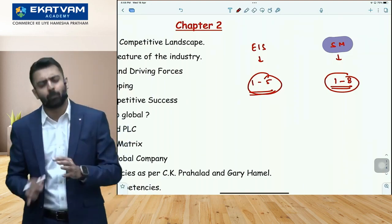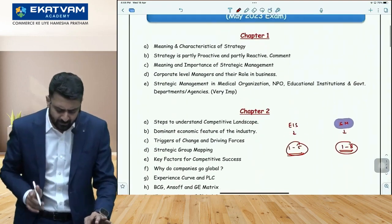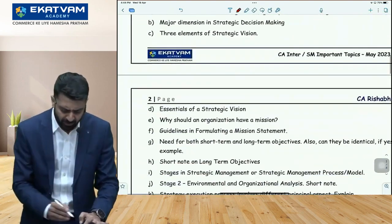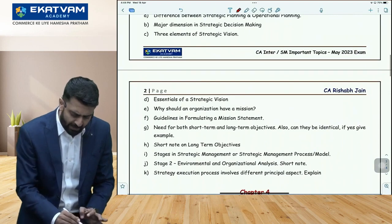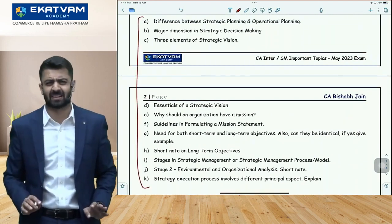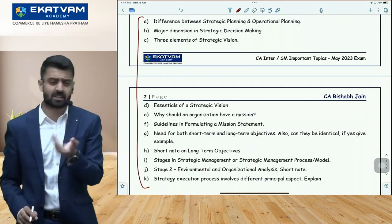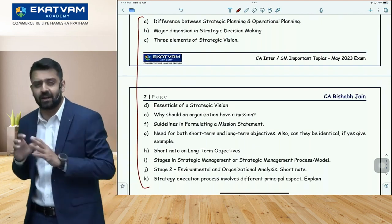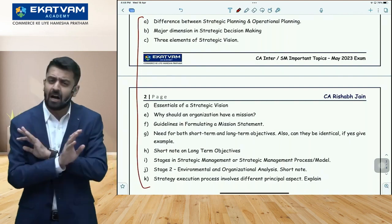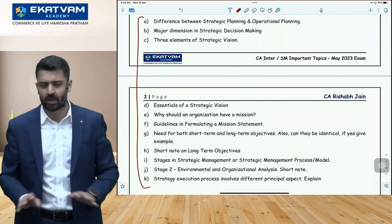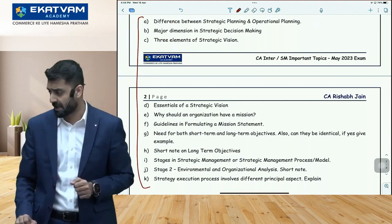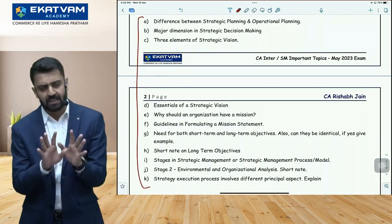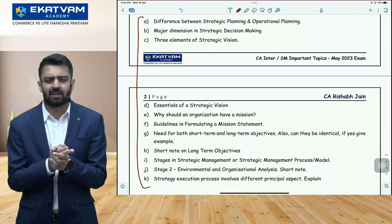Same strategy for SM: Chapter 1 — here are the important topics, questions likely to come. Chapter 2 — list of important topics. Chapter 3 — again a list of important topics. Just as I prepared for audit, I've made a proper list for EIS and SM as well. Refer to it, or use your own list. The approach should be clear — read important topics chapter by chapter, don't get stuck in the entire chapter. If you get stuck, you'll waste time you can't afford. Keep moving forward.